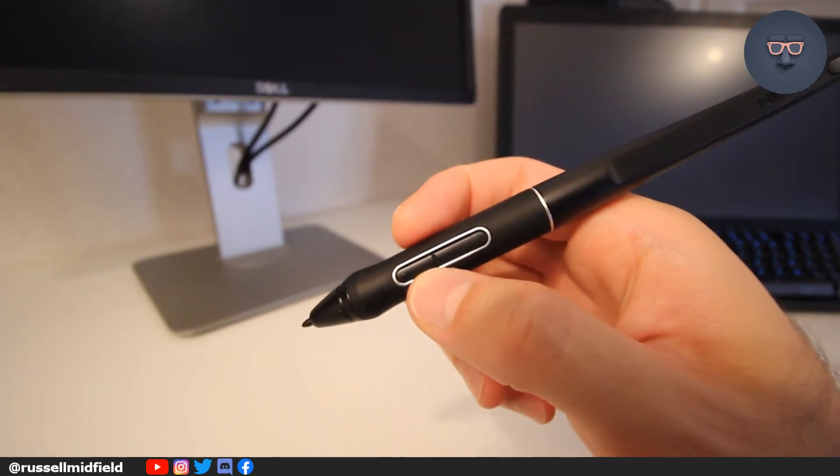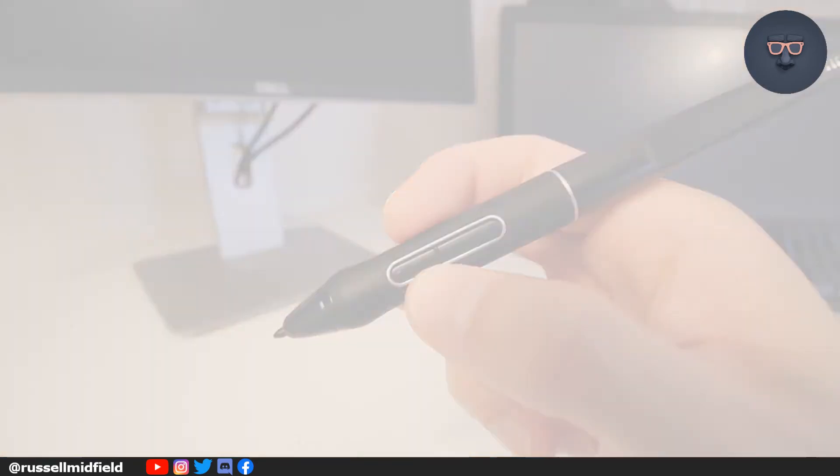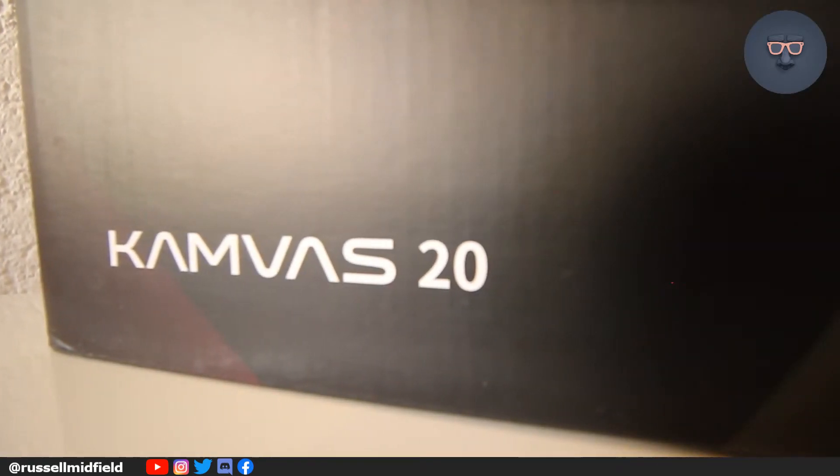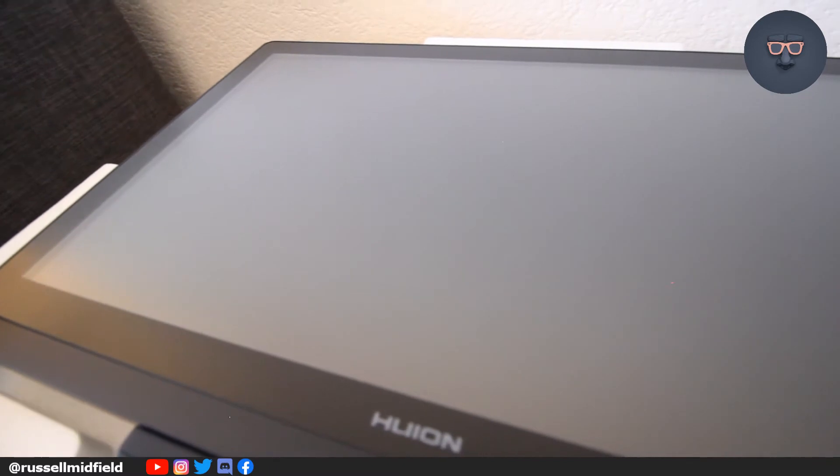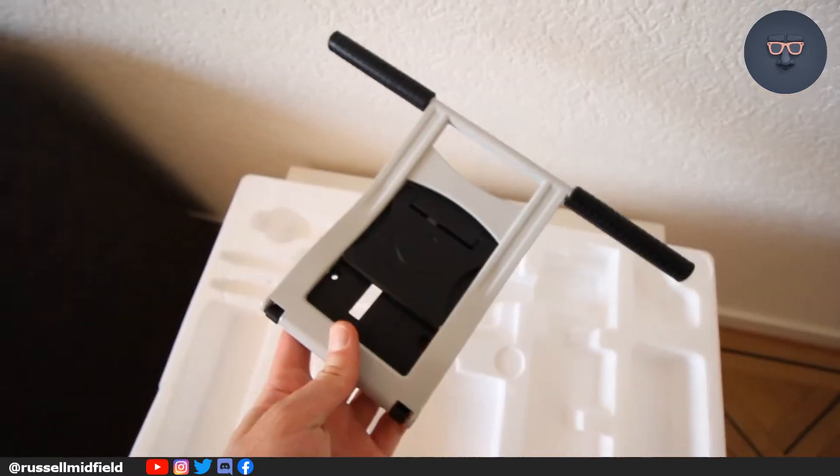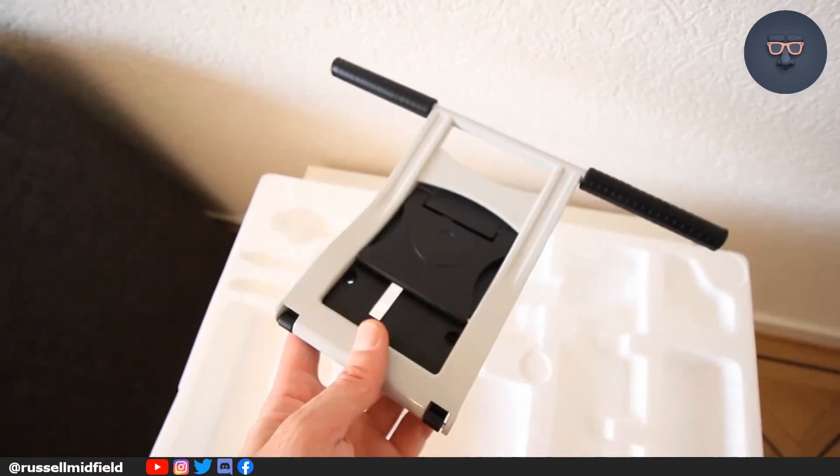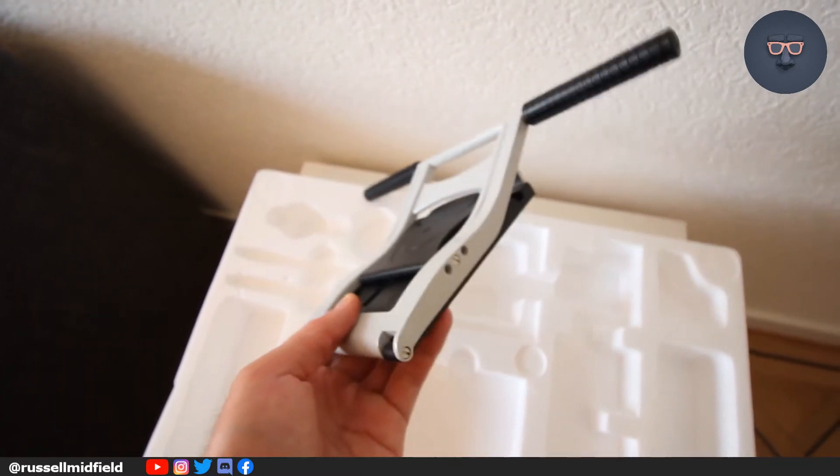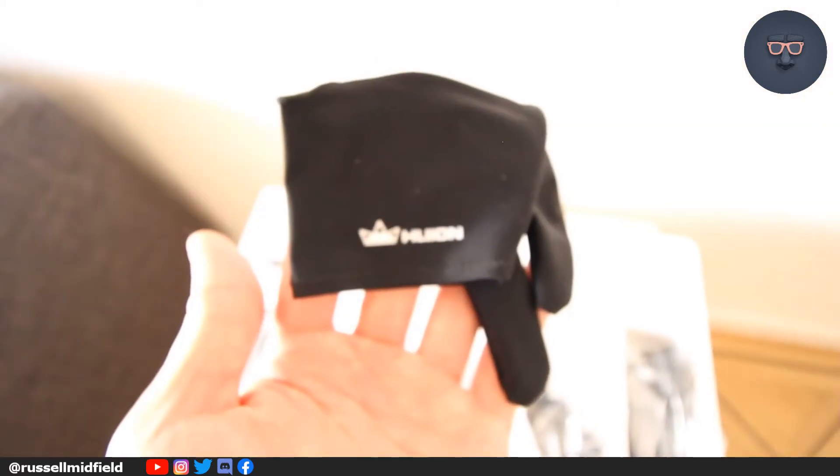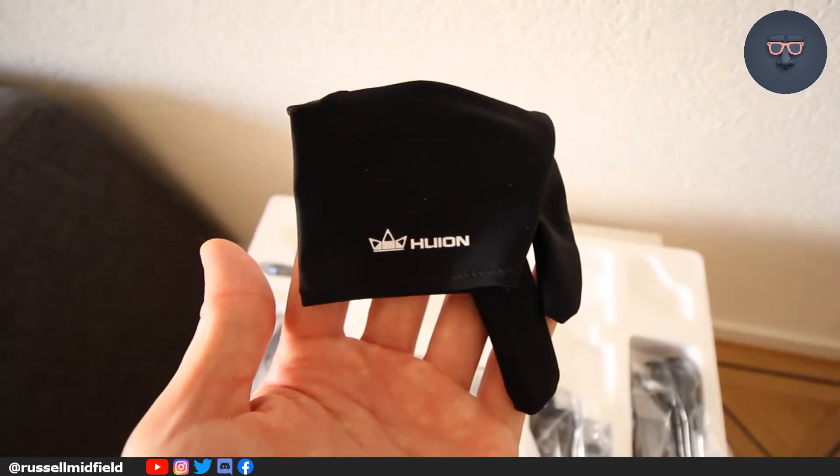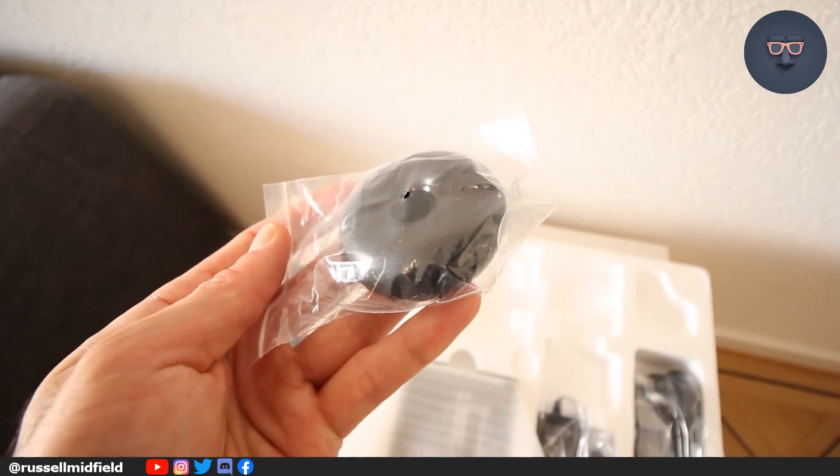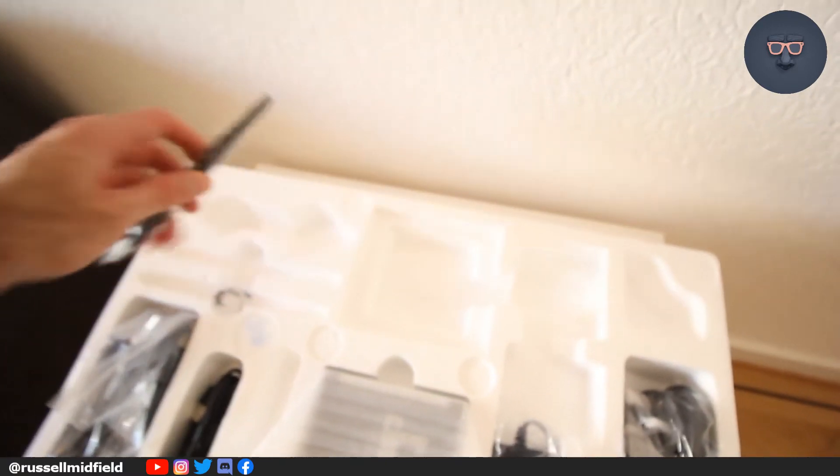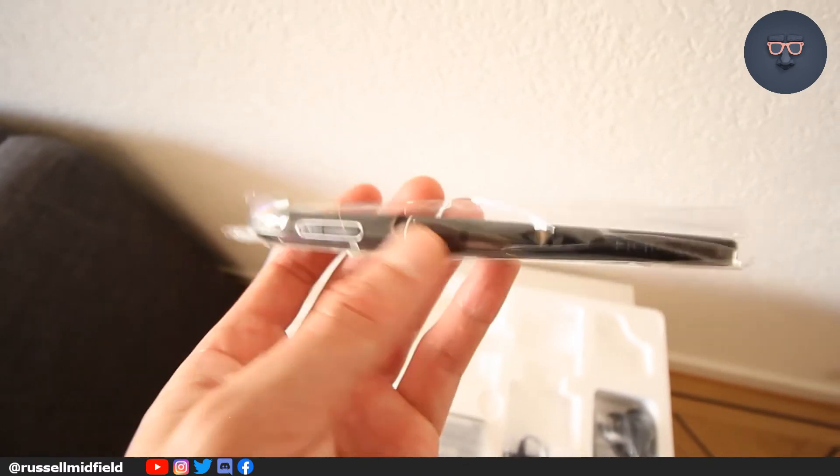As a quick overview, I have the Canvas 20 non-pro version. It has a 19.5 inch etched anti-glare glass screen with 120% sRGB color gamut, an adjustable stand which was a huge selling point for me. It makes it really comfortable to work on, a glove I cannot live without now. It makes it super comfortable to work on as well, a pen holder with 10 extra nibs, and the battery-free pen with over 8,000 pressure levels.